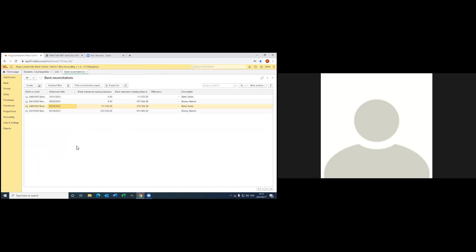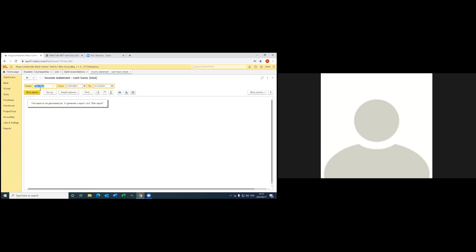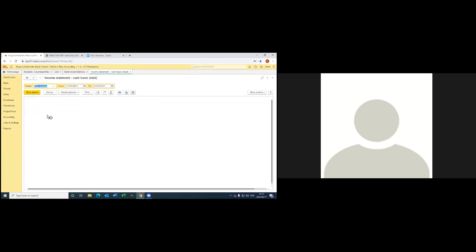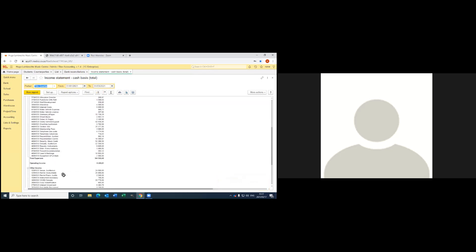Something else — I don't know what kind of reports the schools need to give to the SGB, but there are two options. The one is your income statement. You go to accounting, then reports. You can choose if you only want it for a quarter. Then you just run a report and it will give you your income, your expenses, and also your other income. That is the income statement.